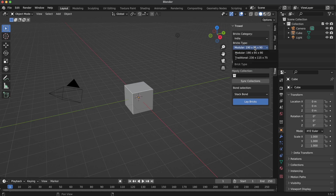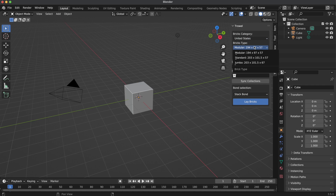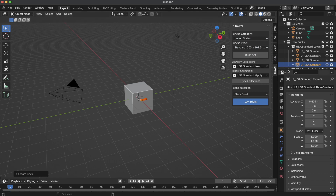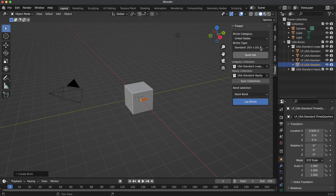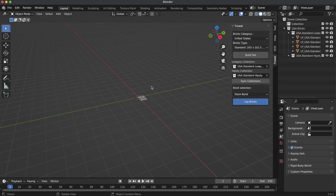Trowel has plenty of brick sizes to choose from, depending on your needs. Right now, I'll stay with the USA Standard Size brick. By pressing the Build Set button, Trowel will create all needed bricks for you. Let's delete the default objects quickly and look closer at the brick set we just created.